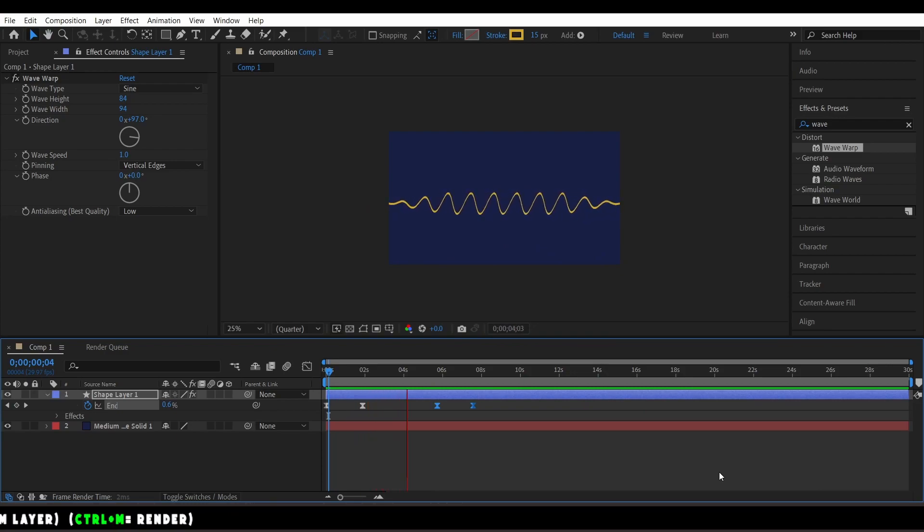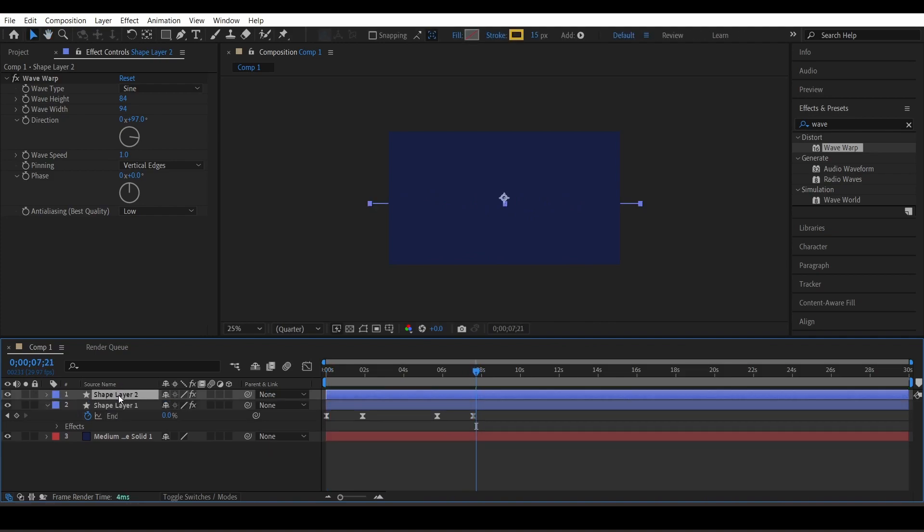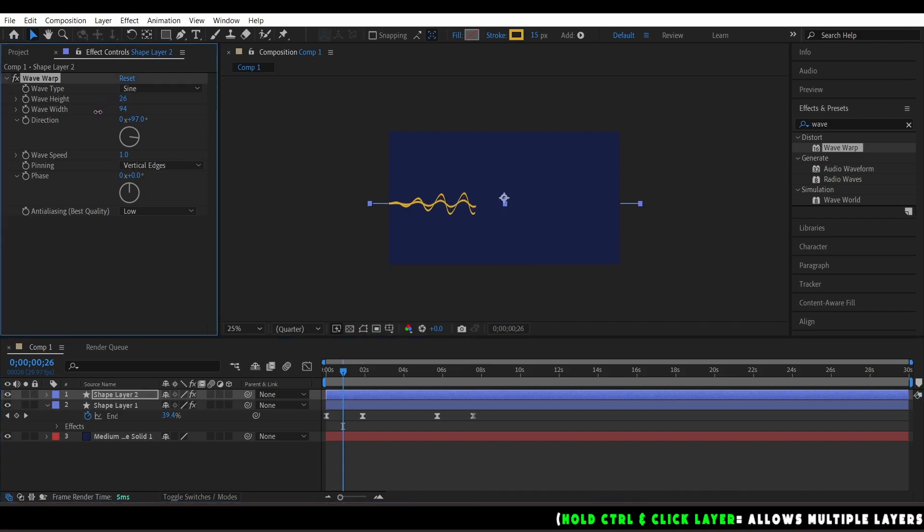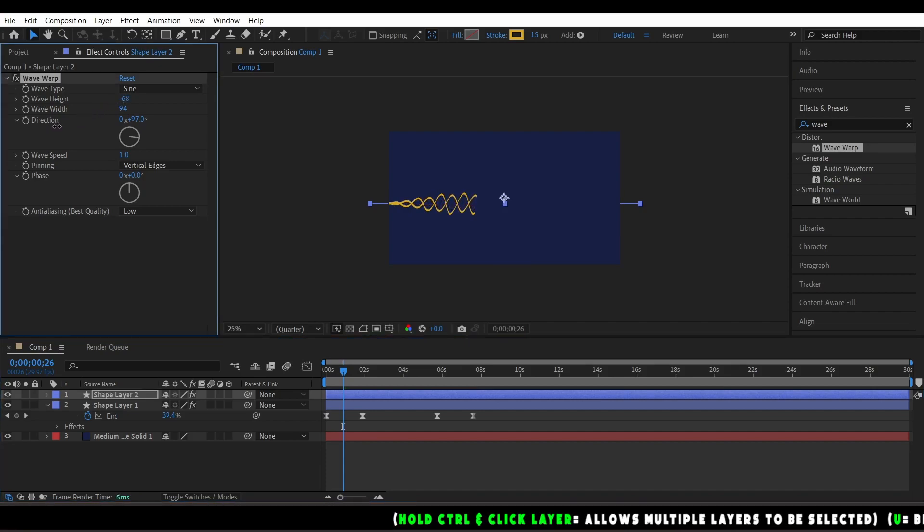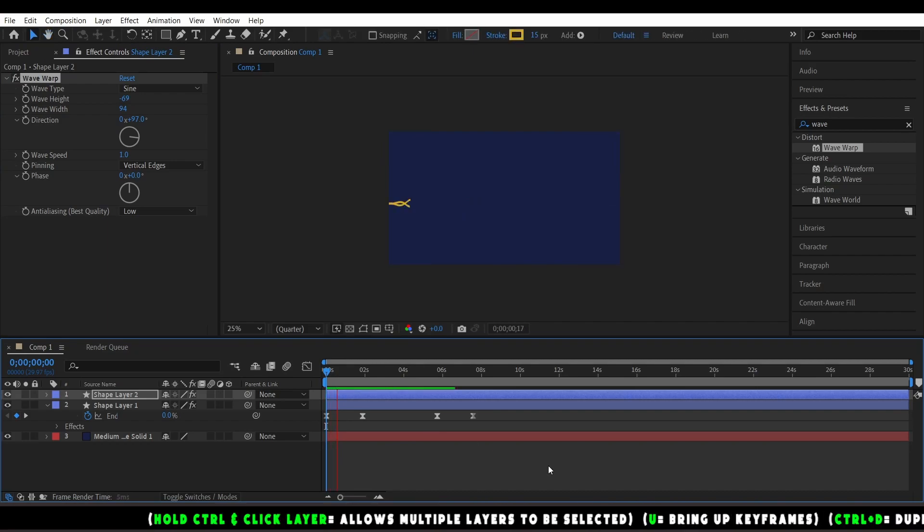As you can see, it'll go off the screen smoothly as well. Now you want to duplicate it so you can add more waves to make it more dynamic. You can reverse this to a negative to make it look like there's two different ones.